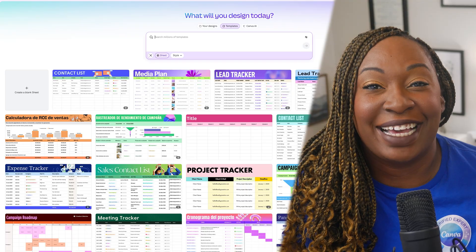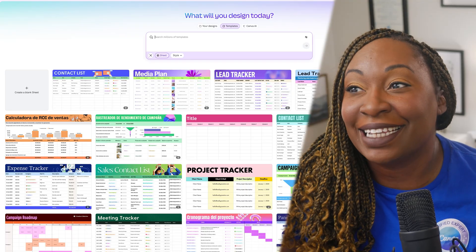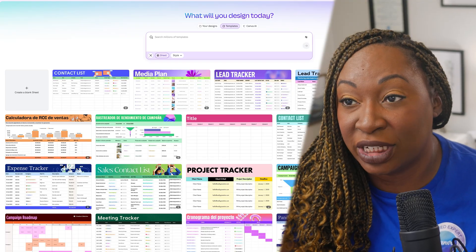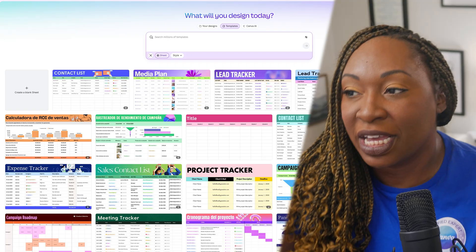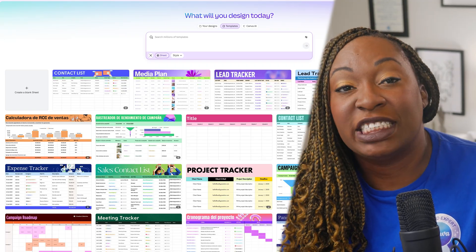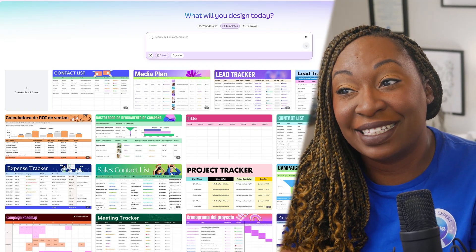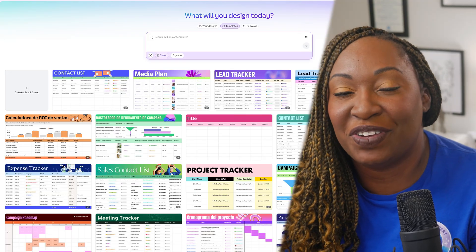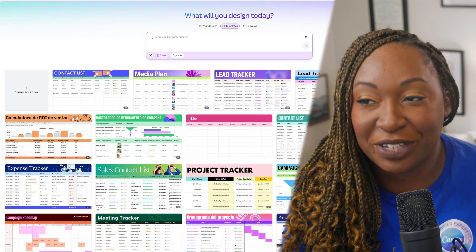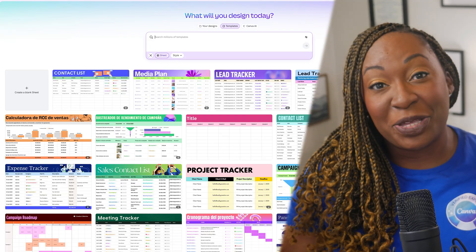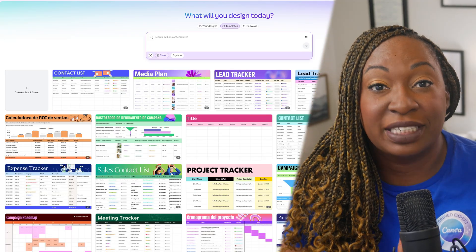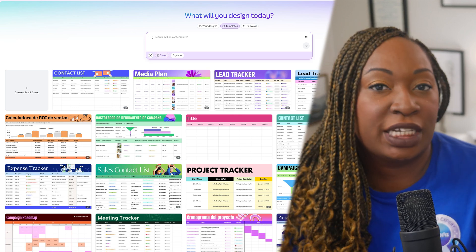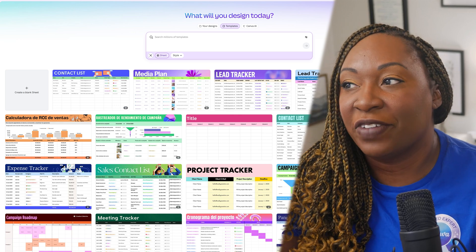When you head over to Canva, select Templates, and then select Sheets, it's going to give you a wide array of sheets to choose from. This is a great place to start because Canva and Canva Creators will be using this feature completely differently than you, so you can get ideas from other designers by starting with a template first, just like you would with a social media graphic.